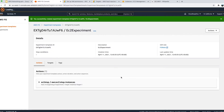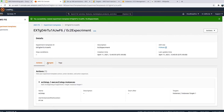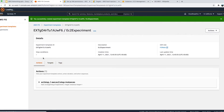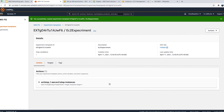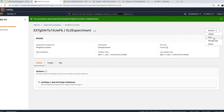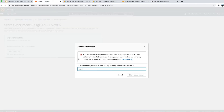My experiment template is created. You can see what actions will be performed, the targets (I have two), and tag information. If you have any stop conditions like a CloudWatch alarm, you can provide that here. Now we can click on 'Actions' and 'Start' — right now it's just a skeleton experiment template that needs to be started.